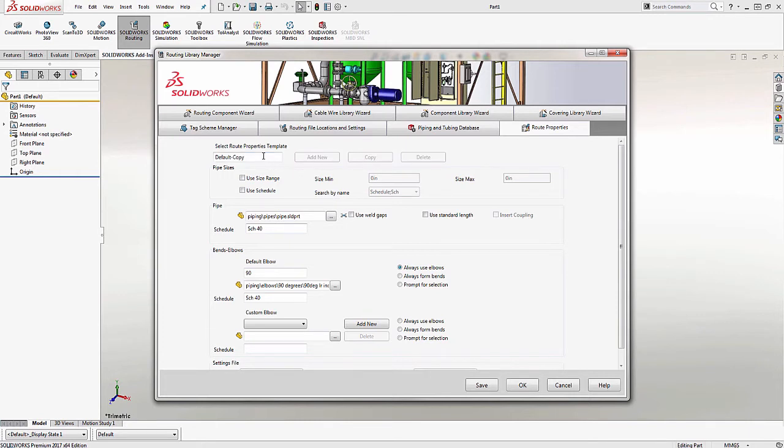Once we've made a copy, we want to give it a name. I'm going to call this one Schedule80 Only, so I know that I'm only dealing with components that are Schedule80. I'm also going to check the box next to Use Schedule so I can search by the schedule name.